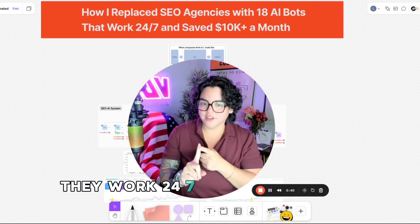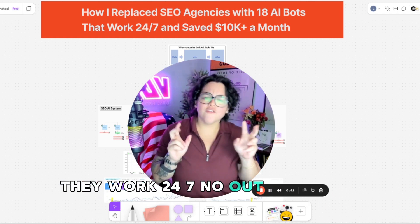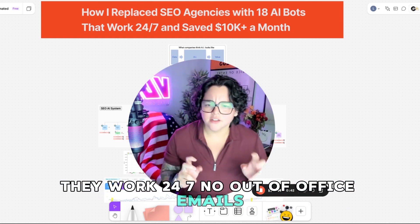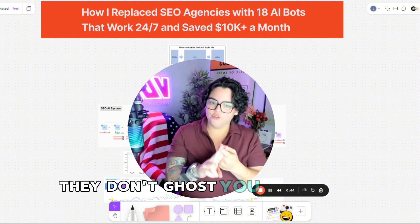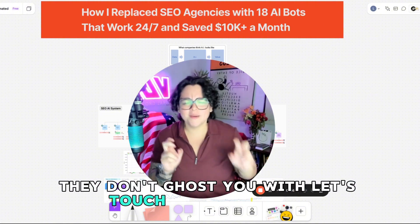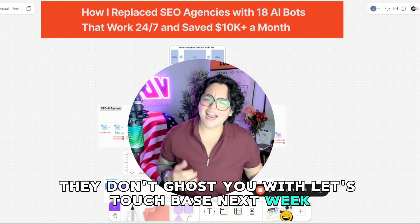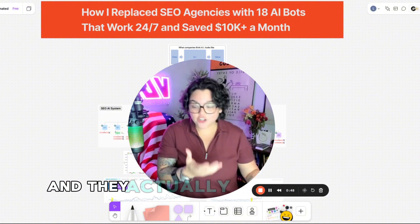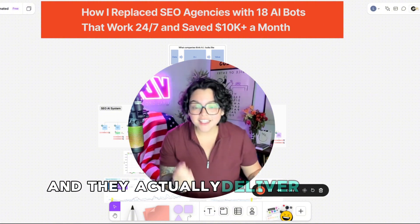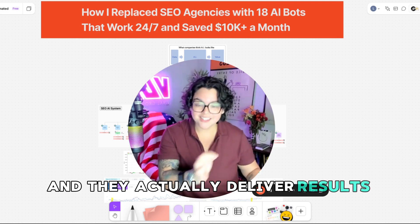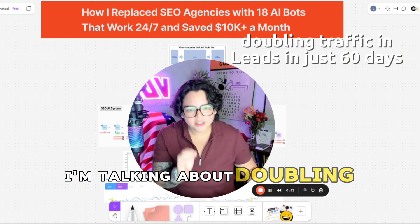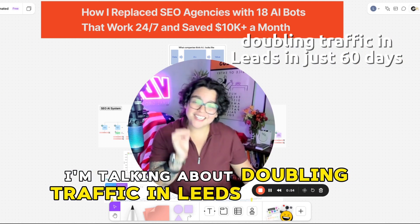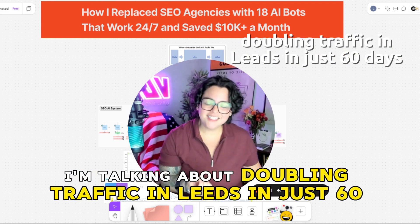They work 24/7, no out of office emails. They don't ghost you with let's touch base next week. And they actually deliver results fast. I'm talking about doubling traffic and leads in just 60 days.